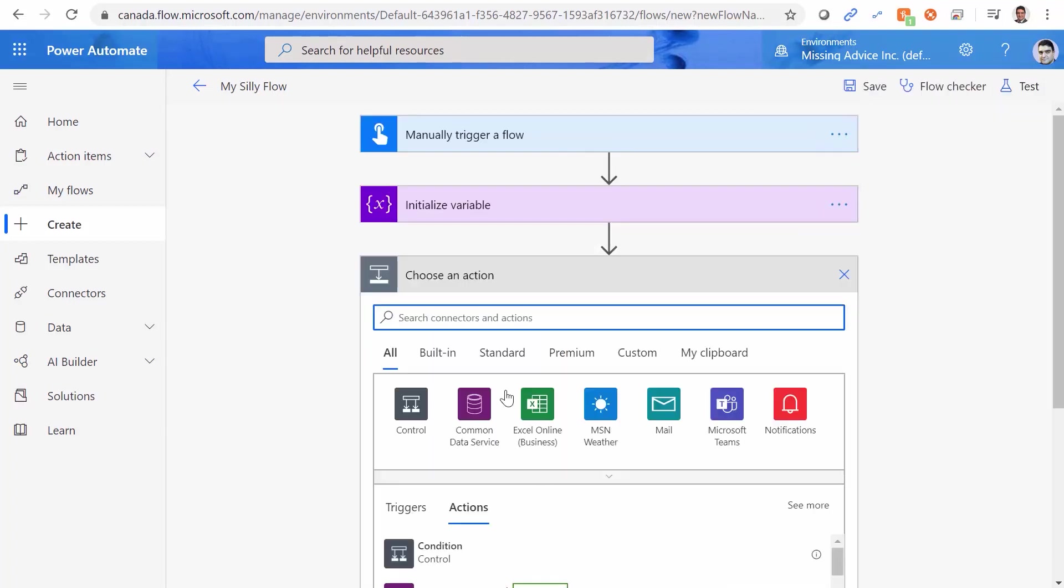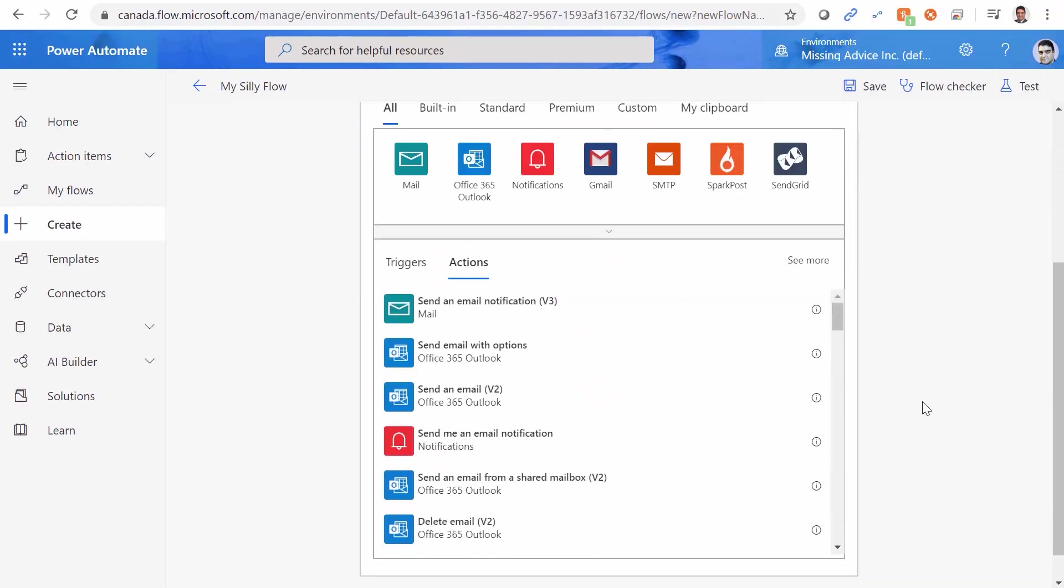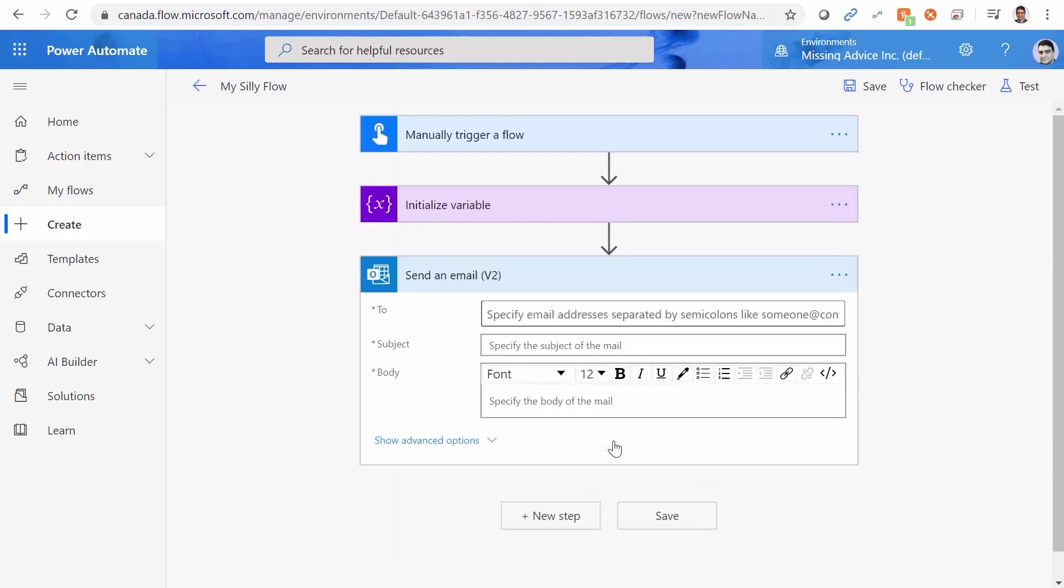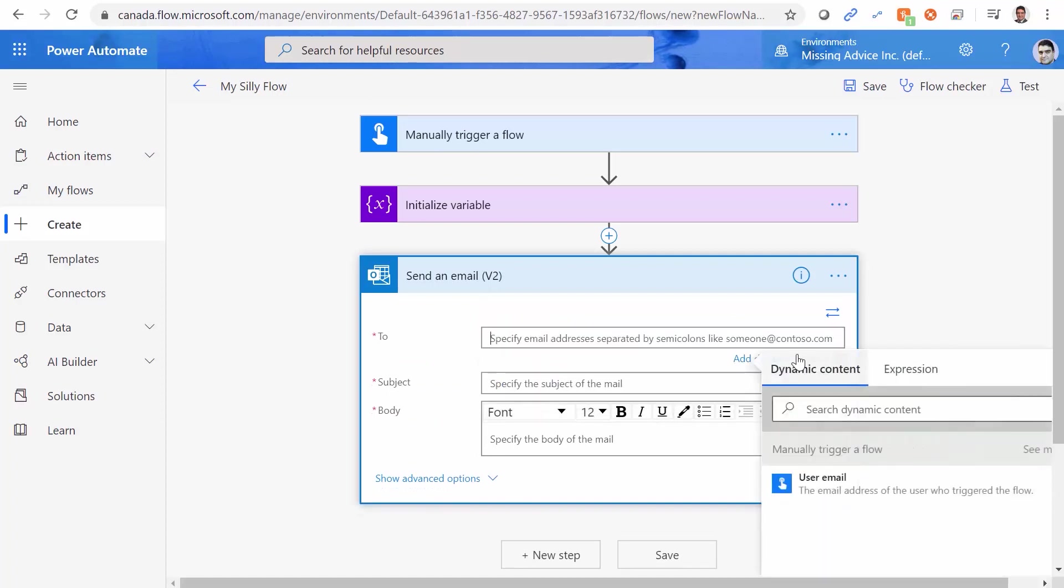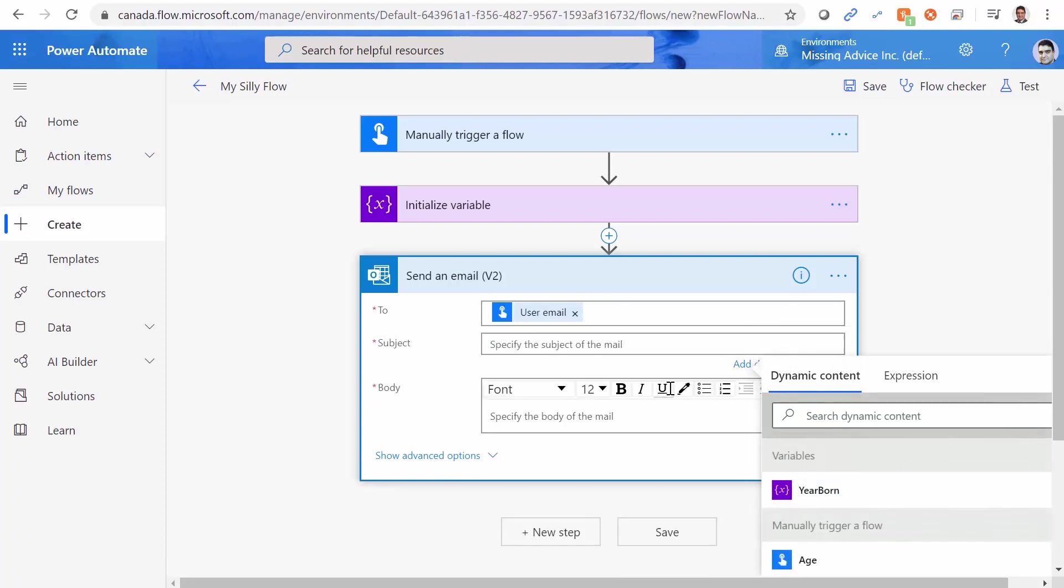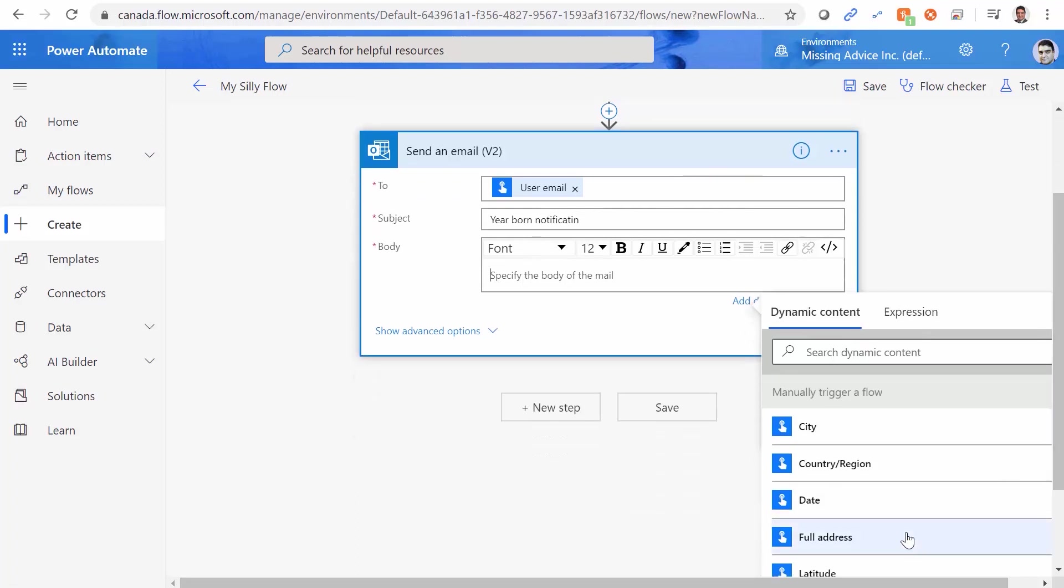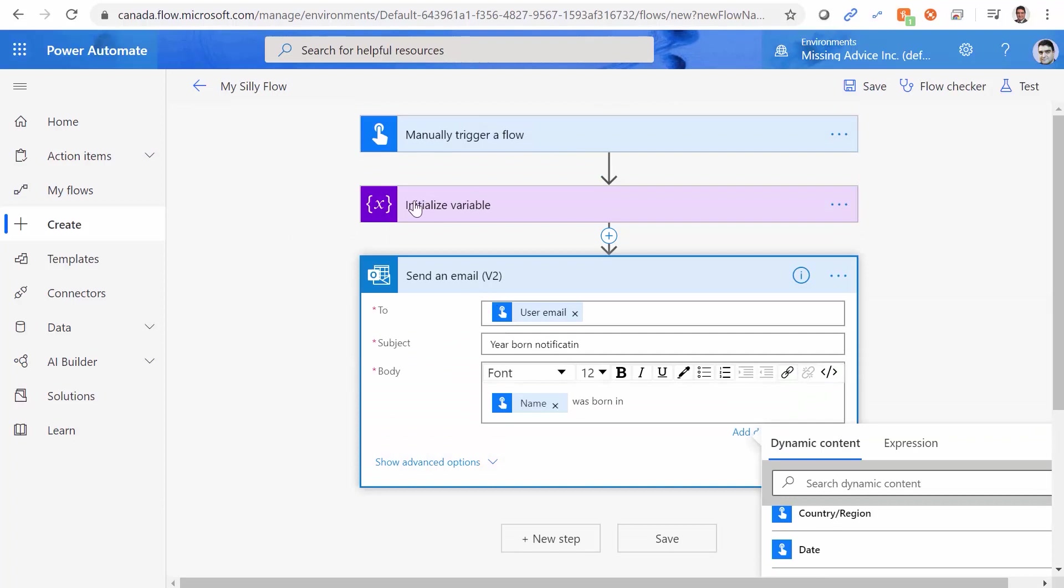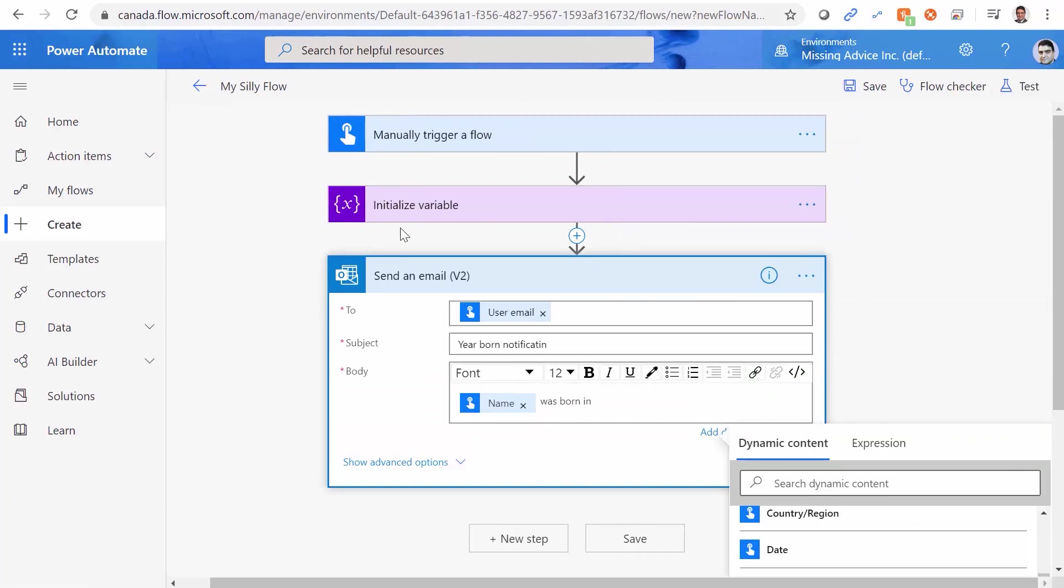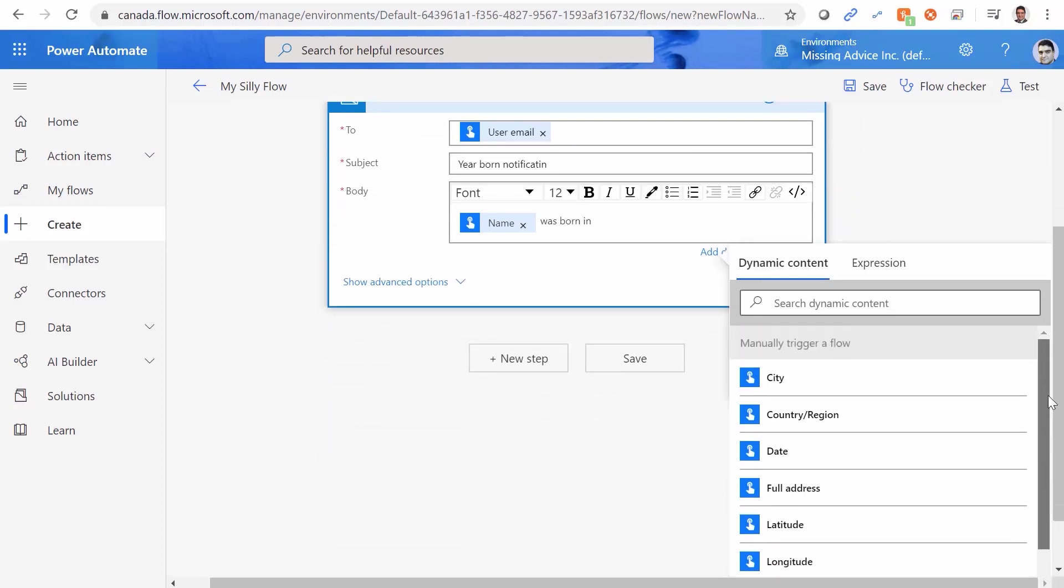Now we want to send the email. I say create a new step, and in this new step, I want to say send email. And I scroll down, send an email using O365. I send it to myself. So I click on add dynamic content. I have the user email, which is coming from the trigger. I'm good with that. The subject is going to be year born notification. And in the message body, I want to say the person whose name is entered. So basically, I scroll down here, and I say name was born in, and I have this variable here. So basically, I need to get the value of the initialized variable from here. And here is where the problem starts.